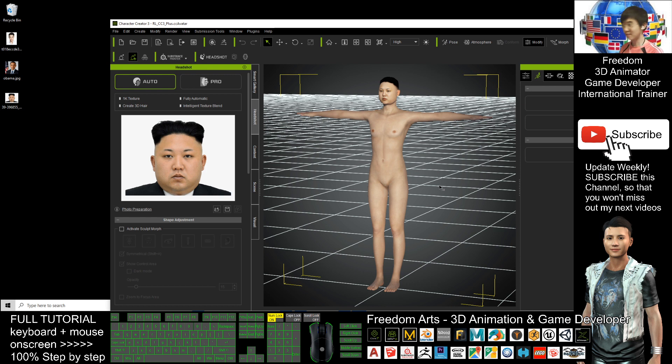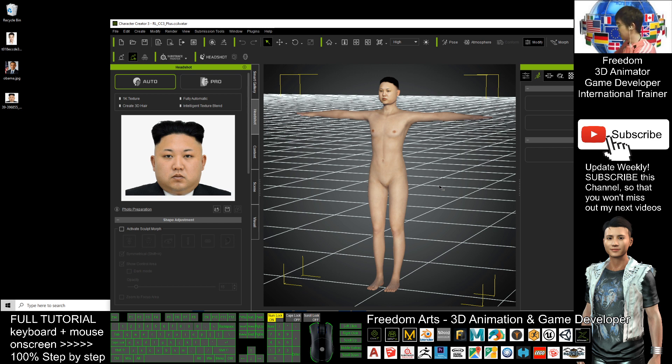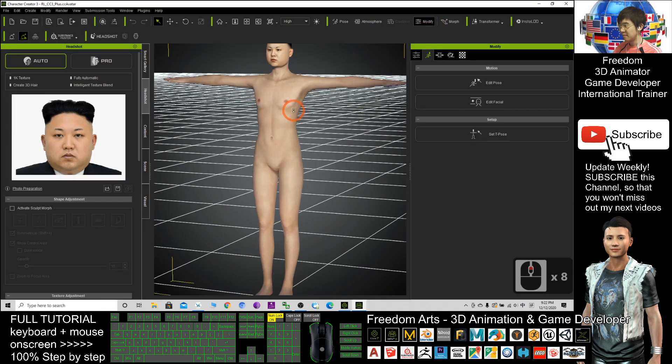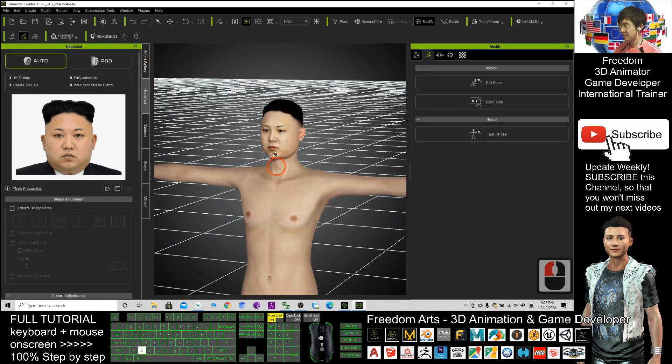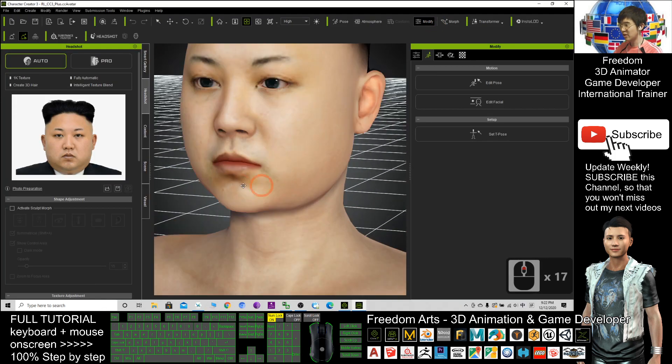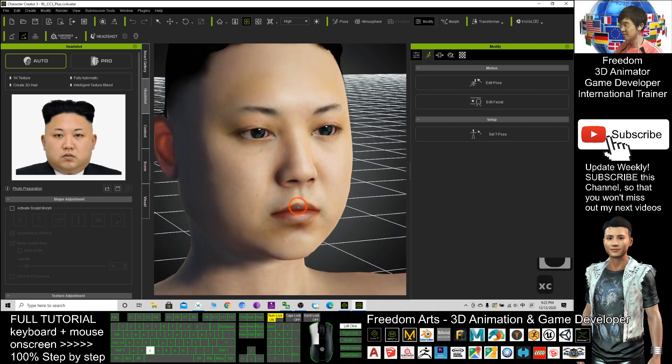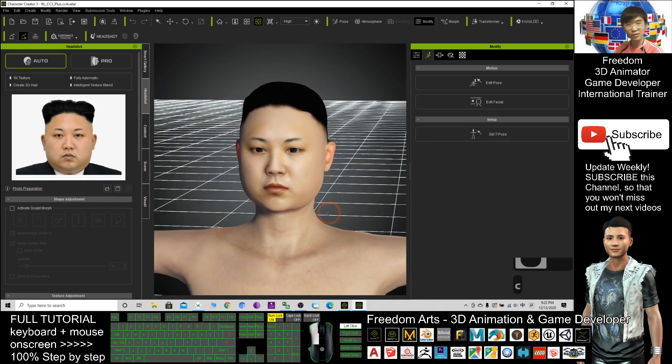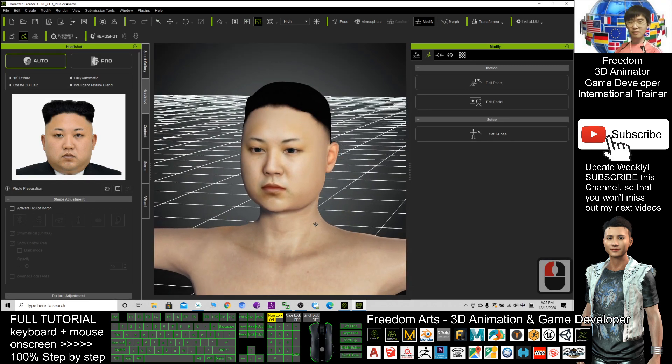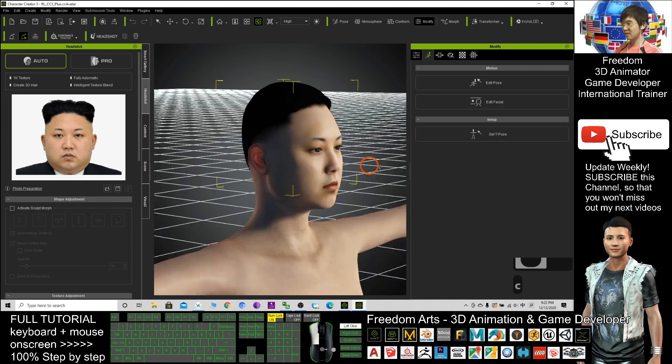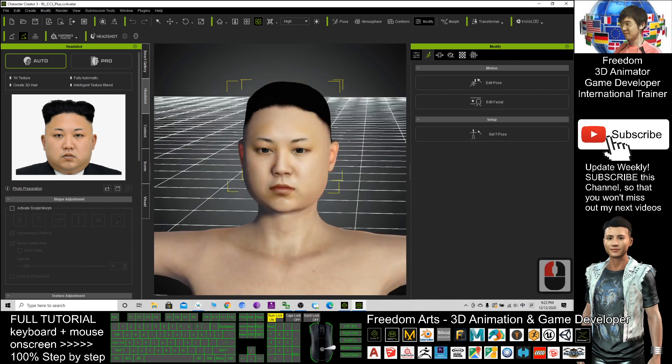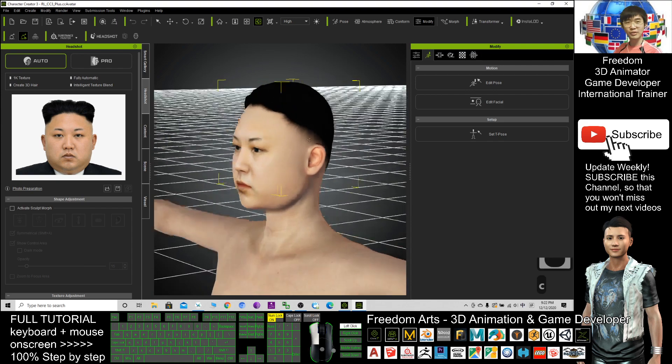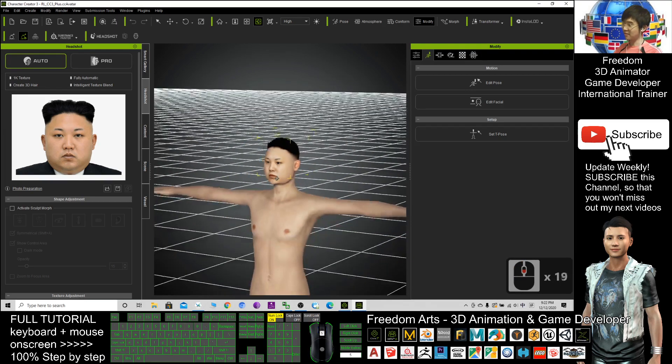Alright, now you can see it is ready. It already became a 3D model. Just double check. Is it okay? If you feel it is okay, then you can see the hairstyle. The hair mesh also created for you already.